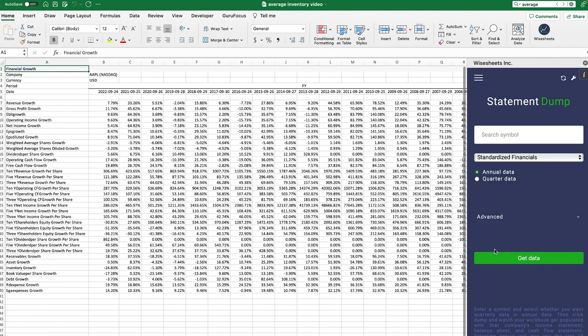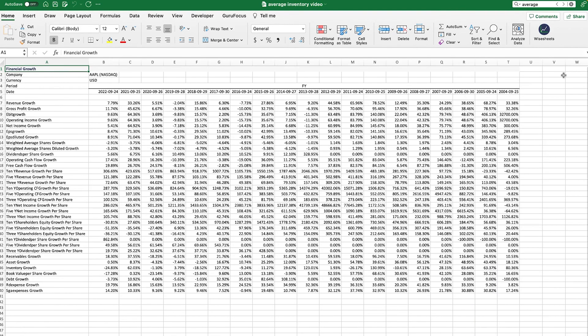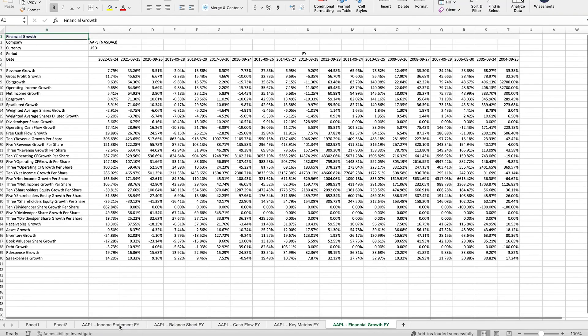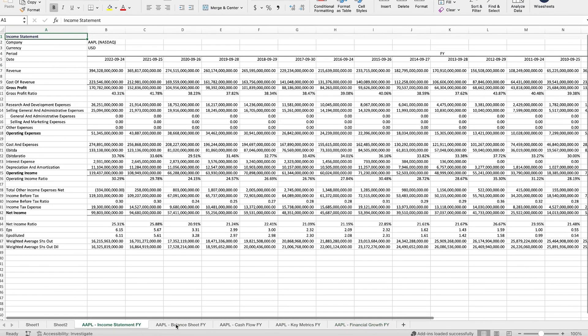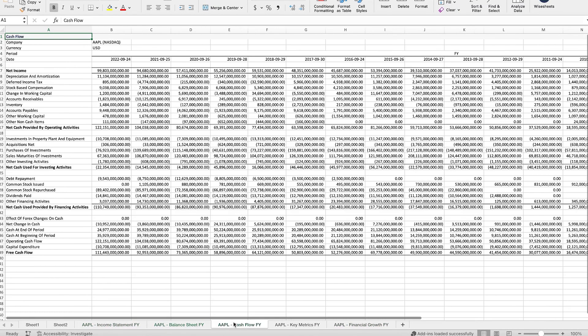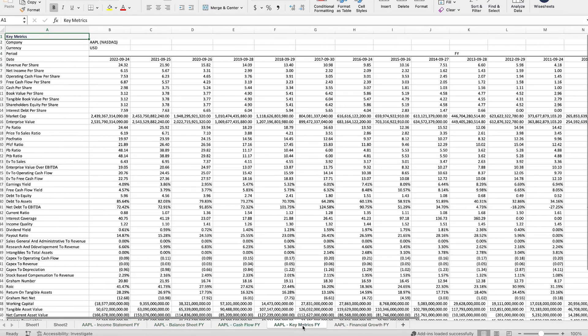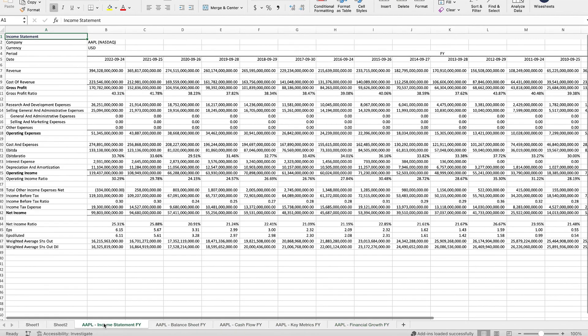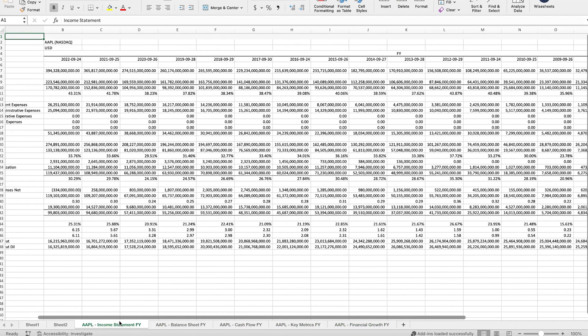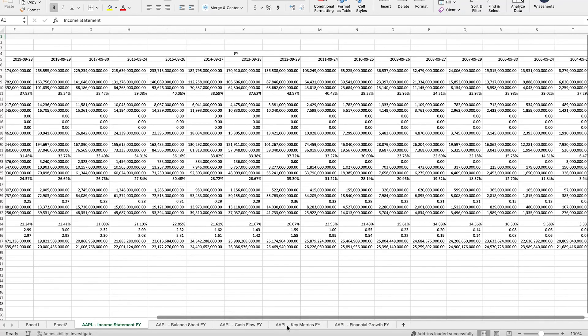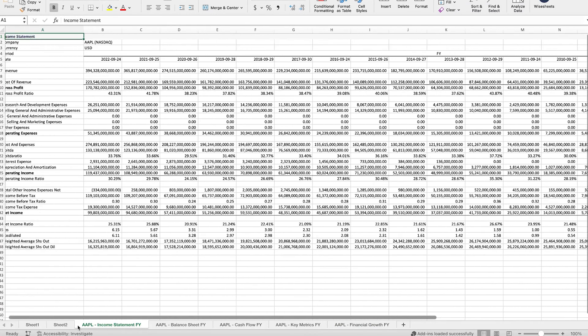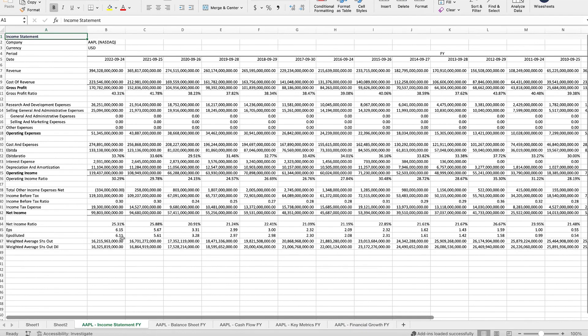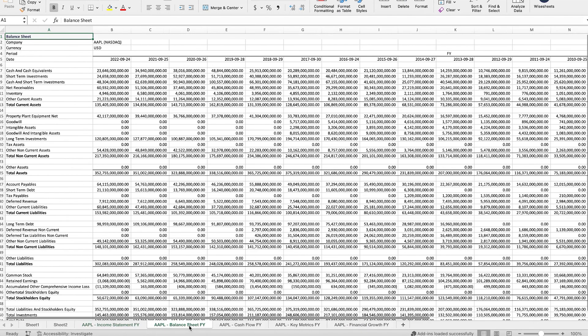What this is going to do is it's going to generate the income statement, the balance sheet, the cash flow statement, key metrics and financial growth metrics of the company on a historical basis. So if I zoom in here, you will see how the data goes back to 2004. So there's a whole bunch of data that you can analyze.